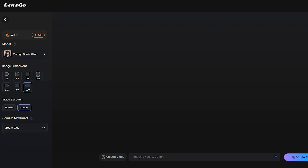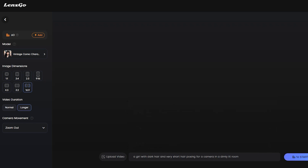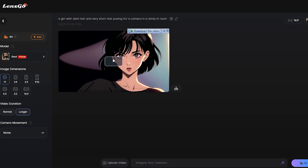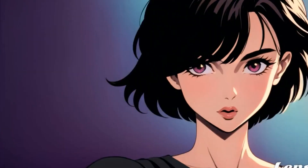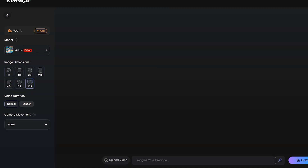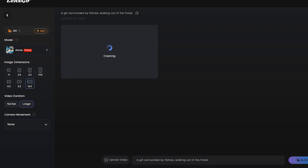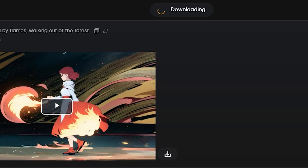Let's select one of the camera motions. Now we have to enter a text prompt — this time I will try with a featured prompt from here. Let's select this one. After selecting the prompt, hit the generate button. We have to wait some time for the result. And here it is — LensGo generates a four-second long Pixar style video and the quality of the video is quite decent. If you want to download the video, just click on the download icon from here.